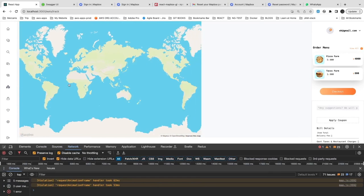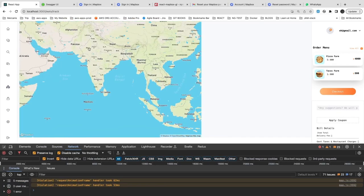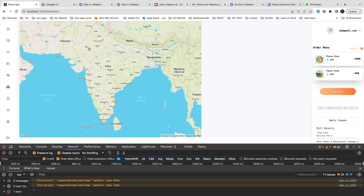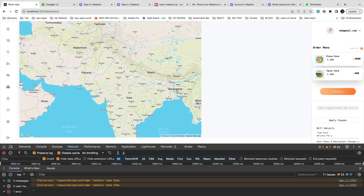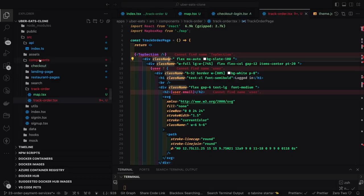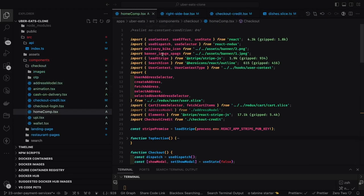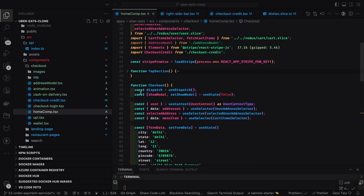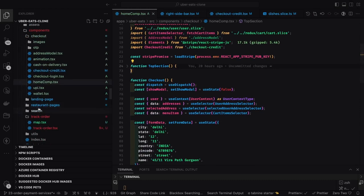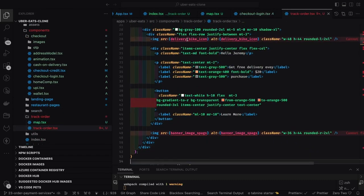Once I converted the dimensions to pixels, the map started populating. Based on the central coordinates, this is how Mapbox GL looks — the initialization and usage is really nice and simple. This is showing my country. We can decorate this with some top content and then a body section.